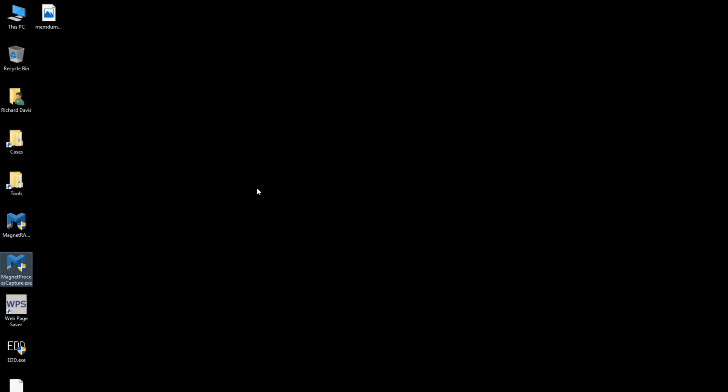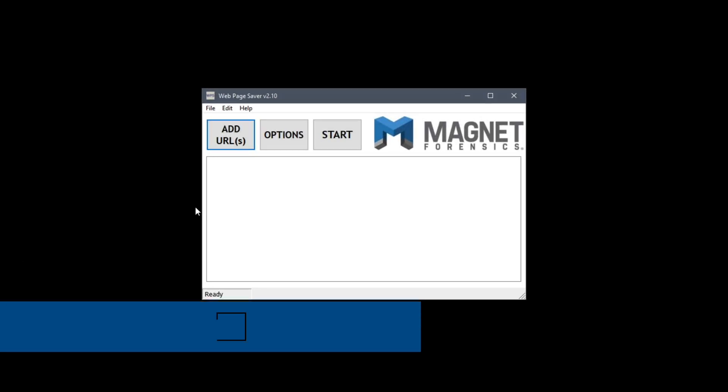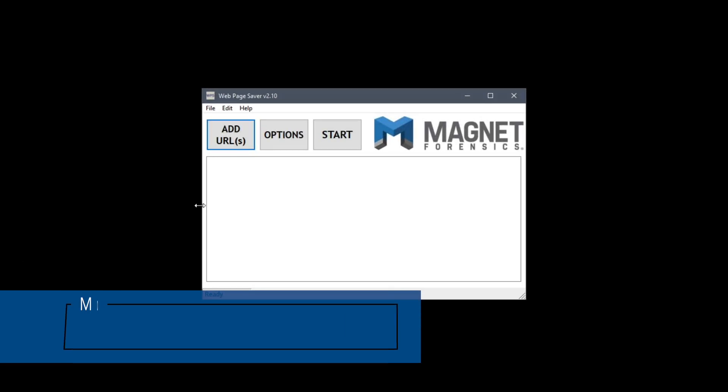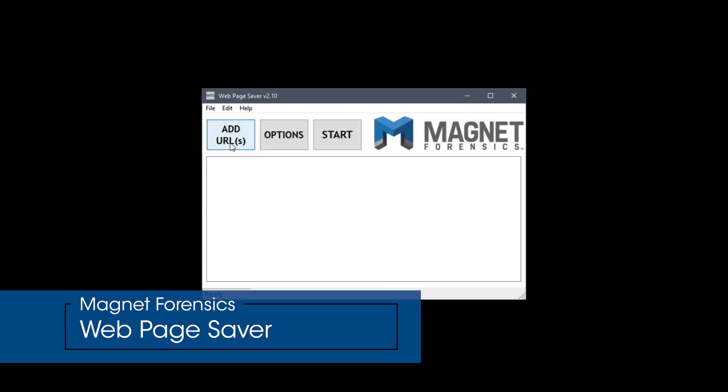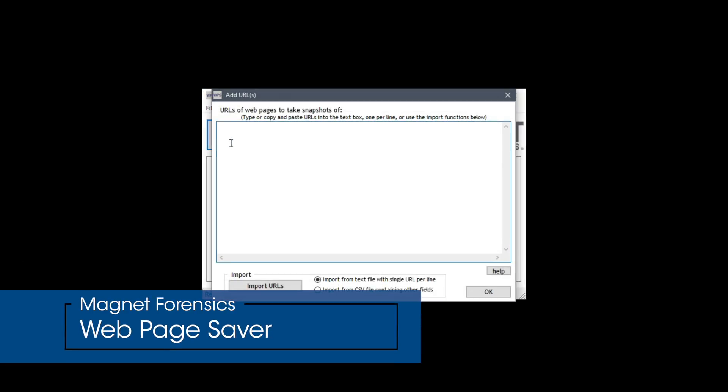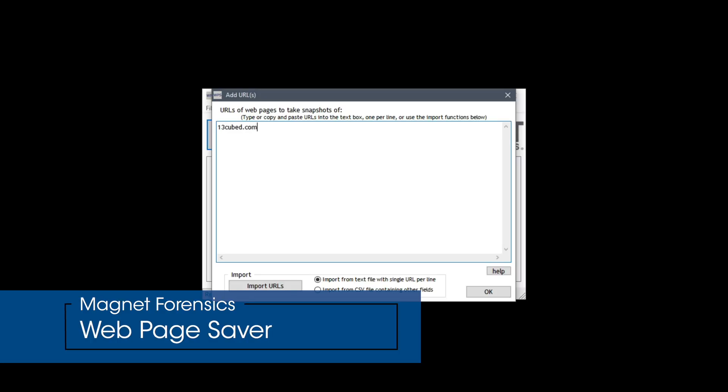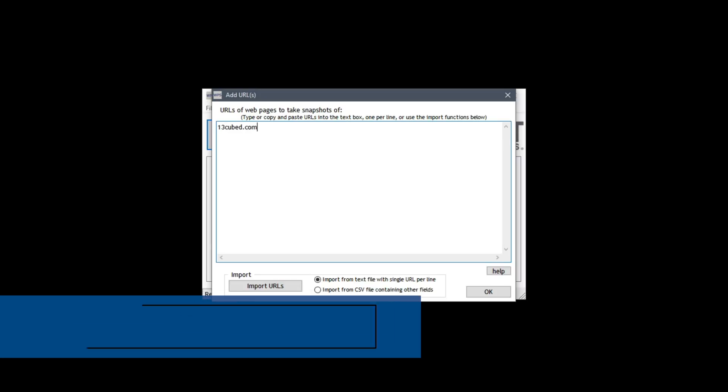So let's go ahead and close this and check out our next tool. And that would be web page saver. Here we can click add URLs and we can add manually a single URL which in this case is 13cube.com but I can also import a list of URLs from a text file or a CSV file. We'll go ahead and click OK.